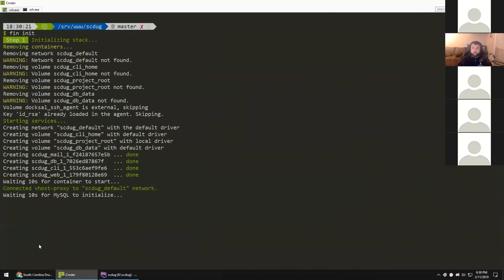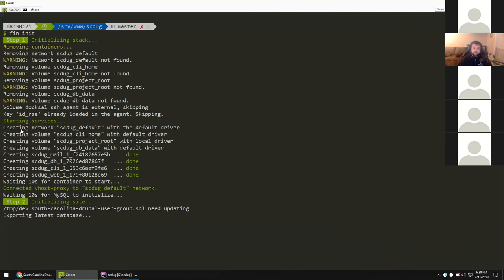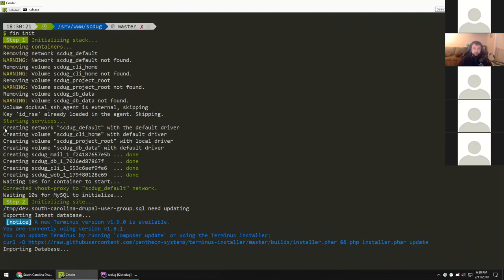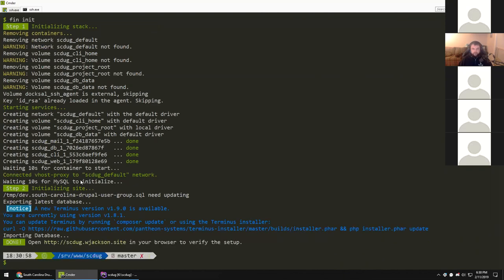Effectively we're going to go out to Pantheon and grab the database. First we build the environment just like we did before — it's checking for containers, none exist since this is a new project, so it creates those containers initially. Same deal — it's waiting for MySQL to initialize. Note how fast that was. It's a small site so there's not a whole lot to pull down, but it is grabbing the database.